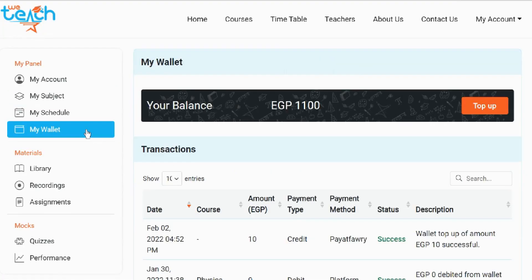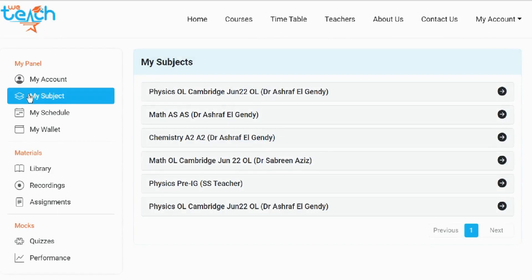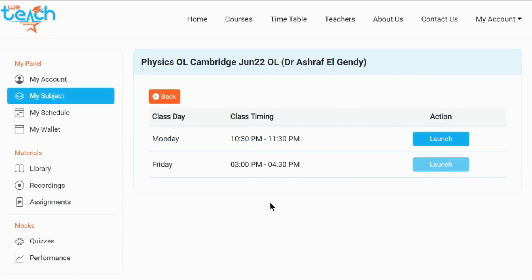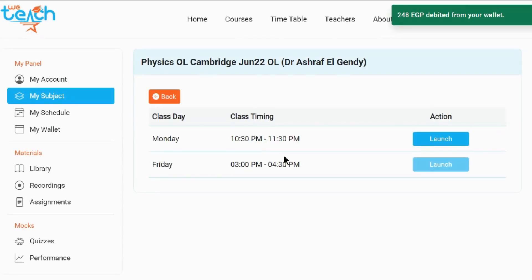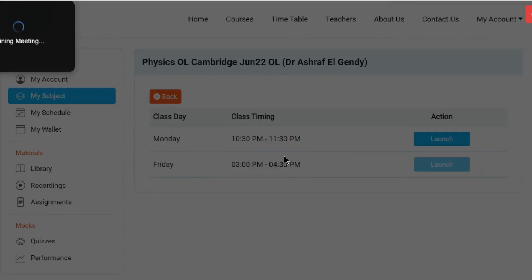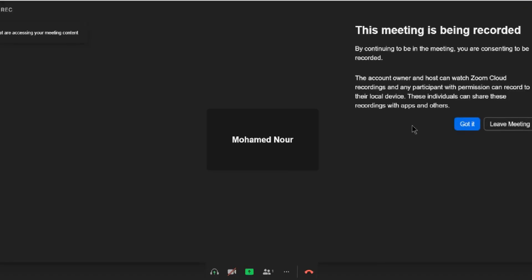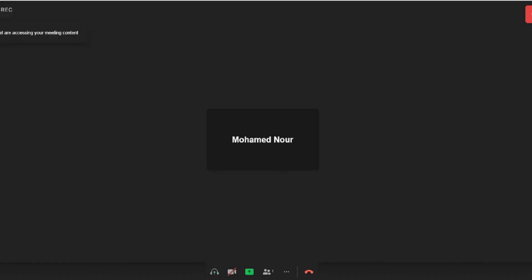You can always check your wallet balance through the My Wallet tab. You or your parent can always do a wallet top-up at any time — just always make sure you have enough balance in your wallet. To join the class, please open the website 10 minutes ahead of the class time and click on the launch button of your class. Since I'm a per class student, the system says that 248 pounds will be deducted from my wallet to attend. Click yes and immediately the class will launch through your laptop. Don't worry if you get disconnected during class for any reason, because you will be able to join again without paying once again. Just make sure to connect to audio and allow the website to access your mic to be able to hear the teacher.